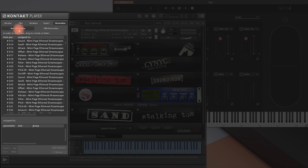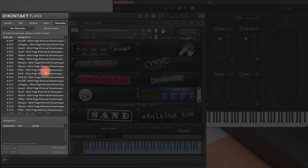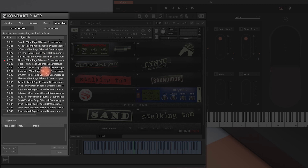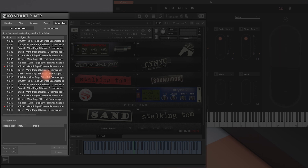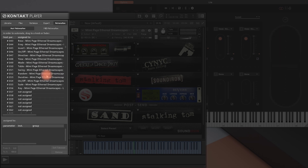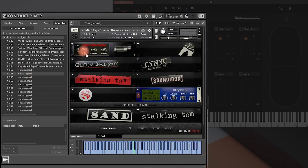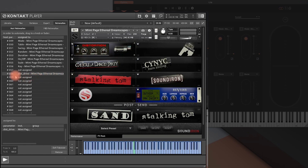In the list, you'll see all parameters that are already made available for host automation by standard. This includes the parameters that I just talked about before. A red dot indicates that they receive values when I'm playing the Touche. I'll scroll down to a free host parameter entry. Assigning them works with drag and drop — click and hold on them and drag them to the parameter that you want to expose to the host application. A plus symbol will appear whenever you hover over an assignable parameter.